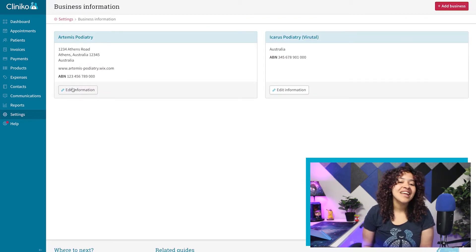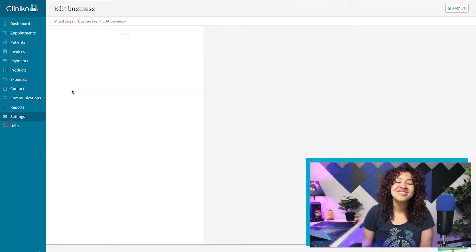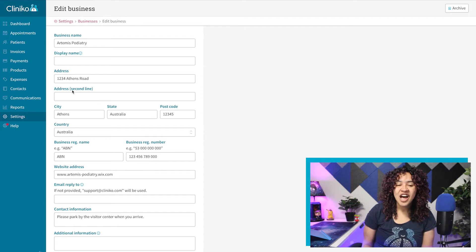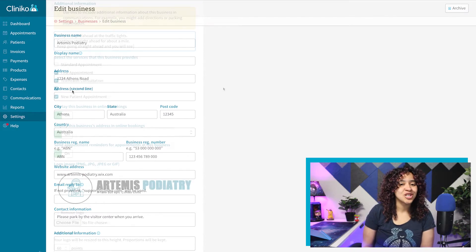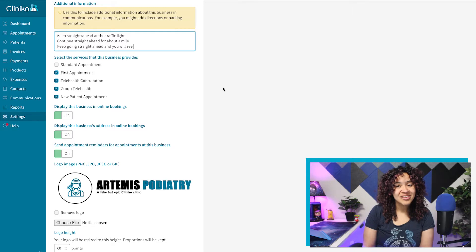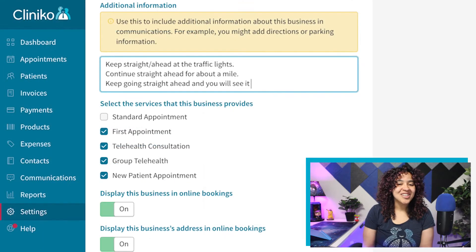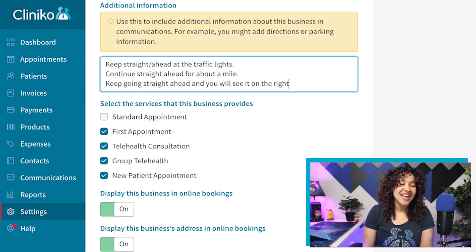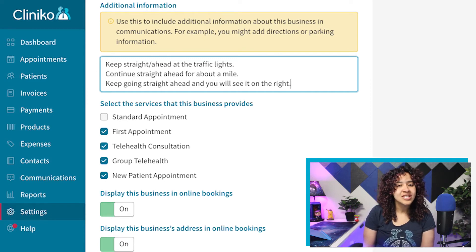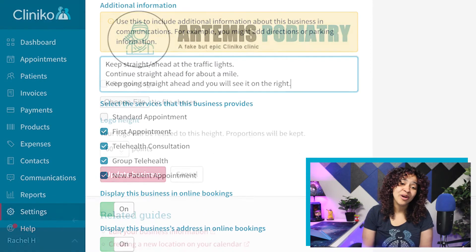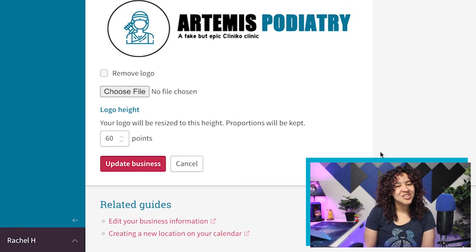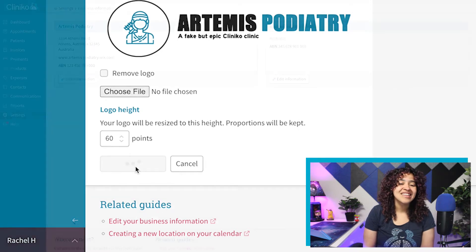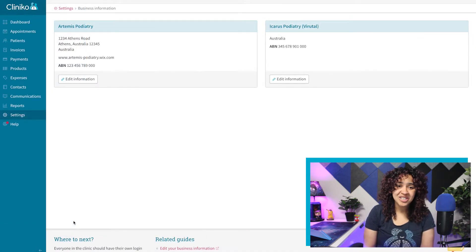From here, select Edit Information on the business you'd like to update. Above the Services section, you'll then see the Additional Information field. Here, you might add directions to your business or parking information for your patients. Other options include any further information or details you want your patients to know to prepare for their booking. Once you've added your additional information, make sure to save your changes by selecting Update Business at the bottom of the page.